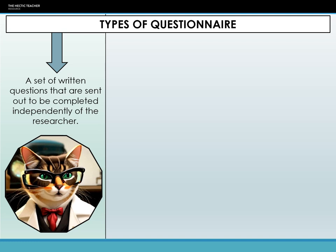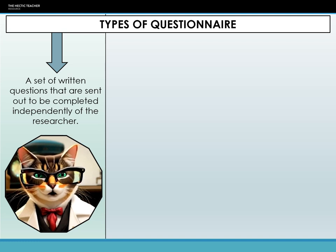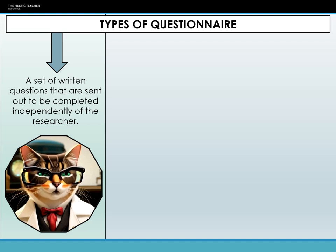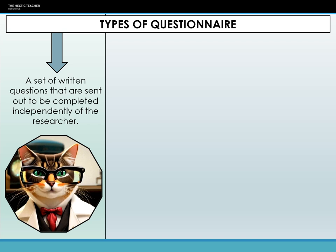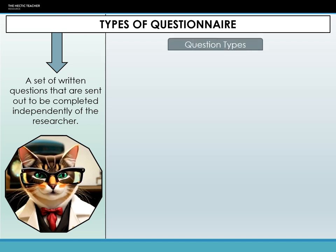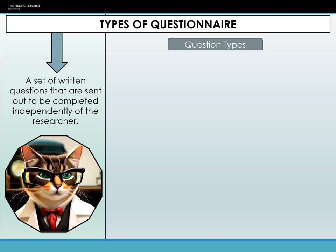However, there are challenges too. Participants might misinterpret questions or just randomly fill them without much thought, and there's no guaranteed way to ensure every response is truthful. Like all research tools, it's the method and execution that truly counts. When constructing a questionnaire, we can use two types of questions: closed and open.